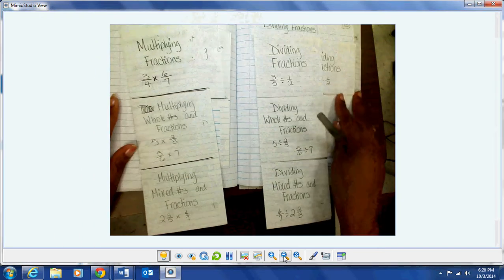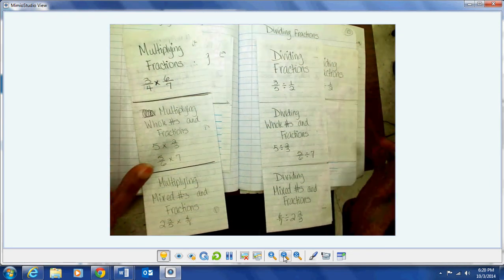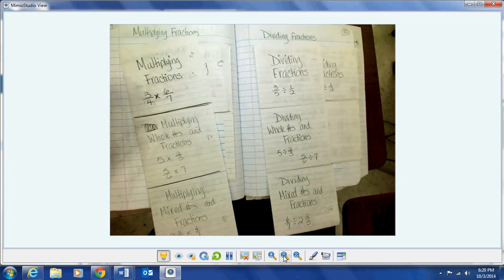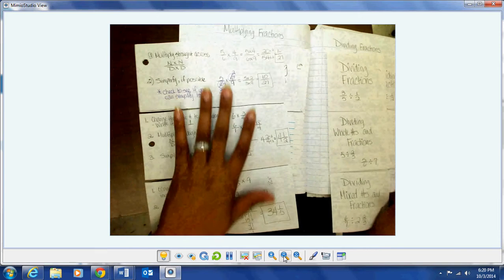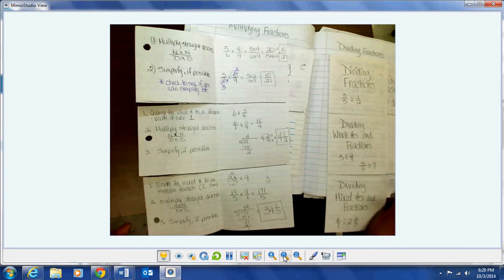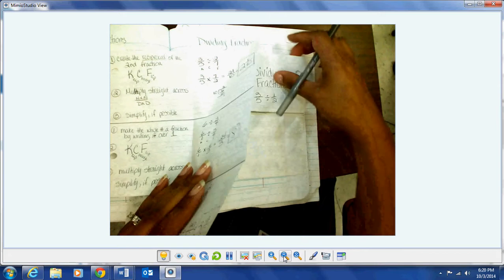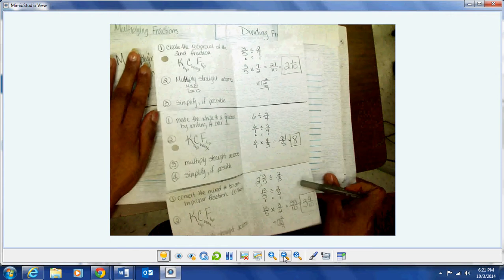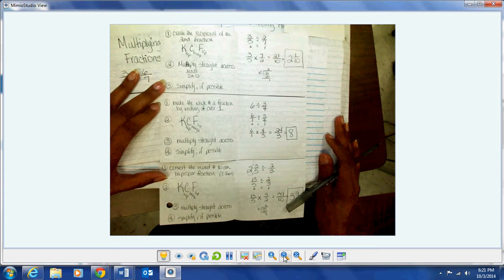This is the front of the foldable, folded hot dog style. I'm showing you both foldables at once, so this is both pages 14 and 15 at the same time. When I open up the foldable for multiplying fractions we have some examples — pause the video and copy that down. And the dividing fractions foldable when we open it up, this is the inside of the dividing fractions foldable, so pause the video if you need to and copy it down.